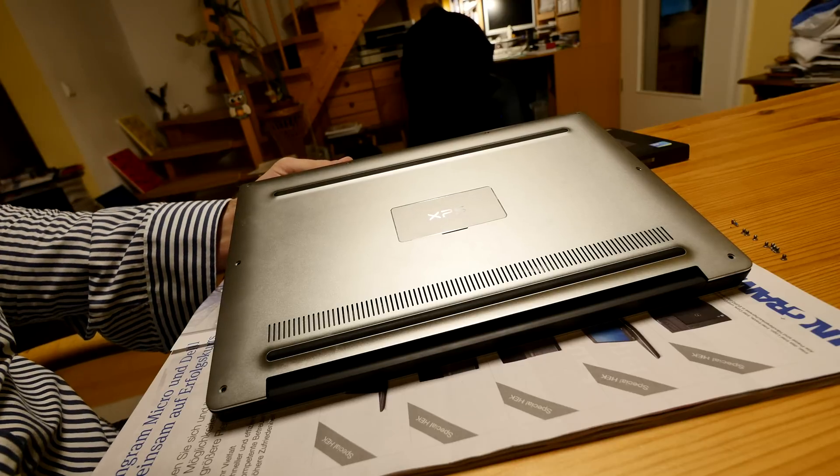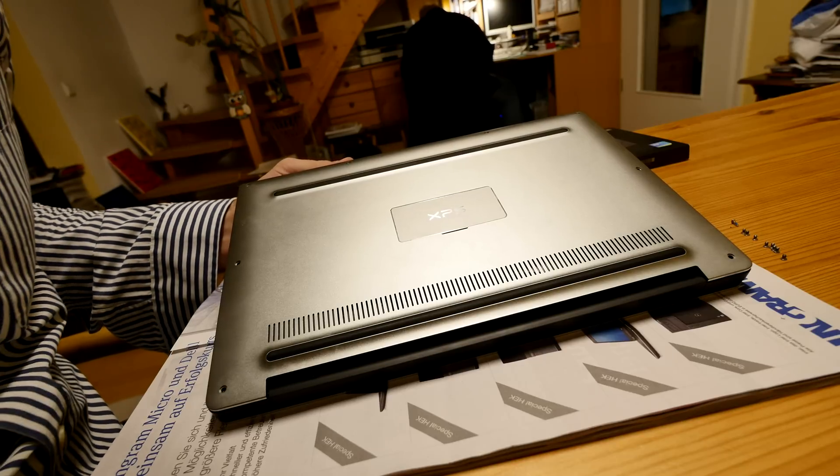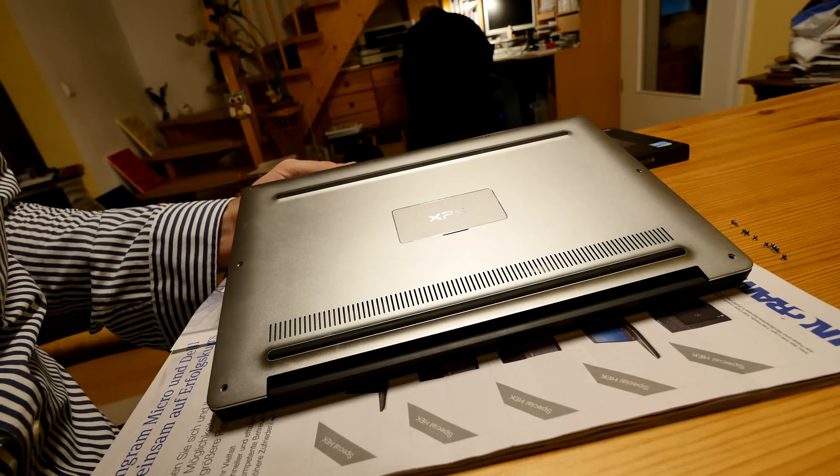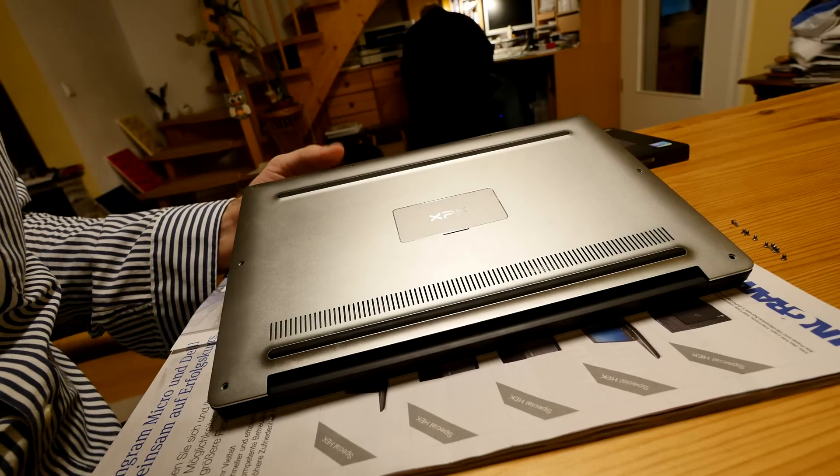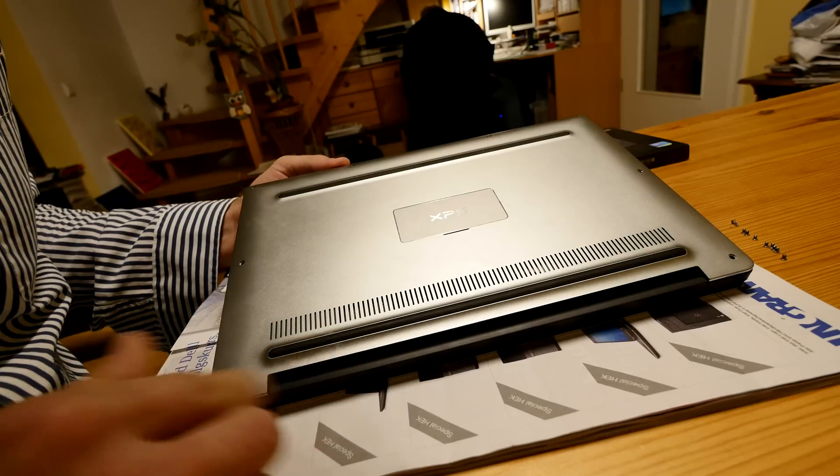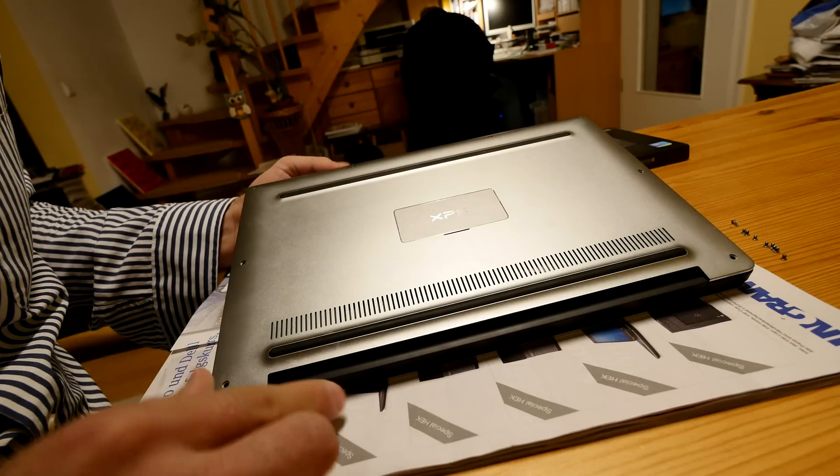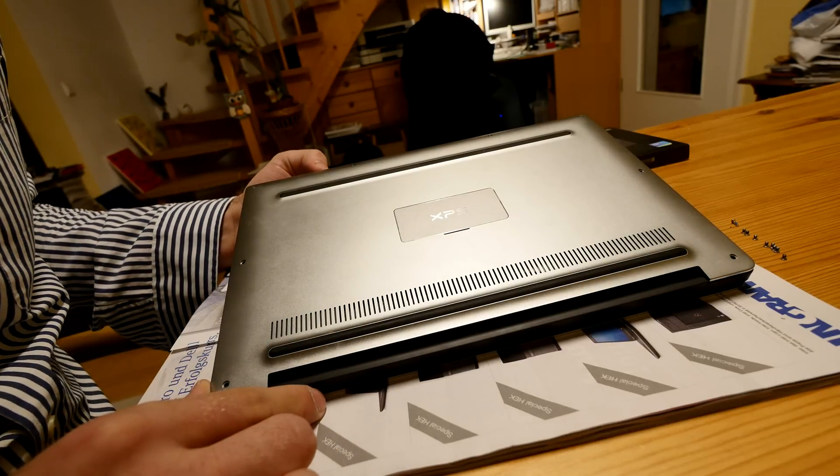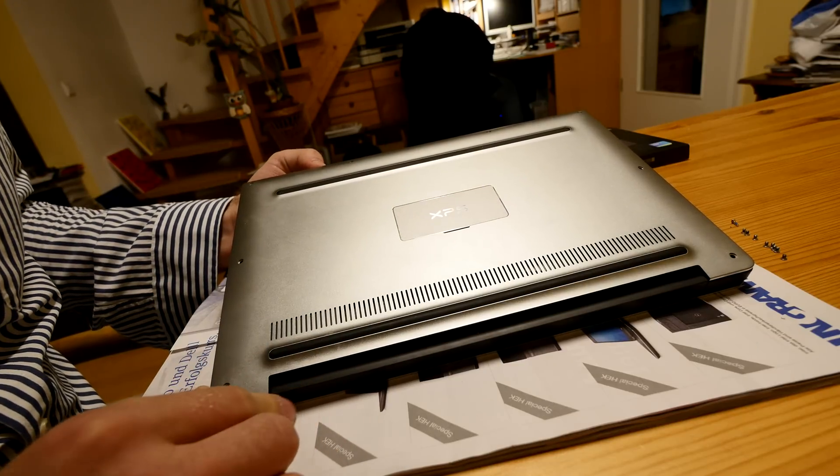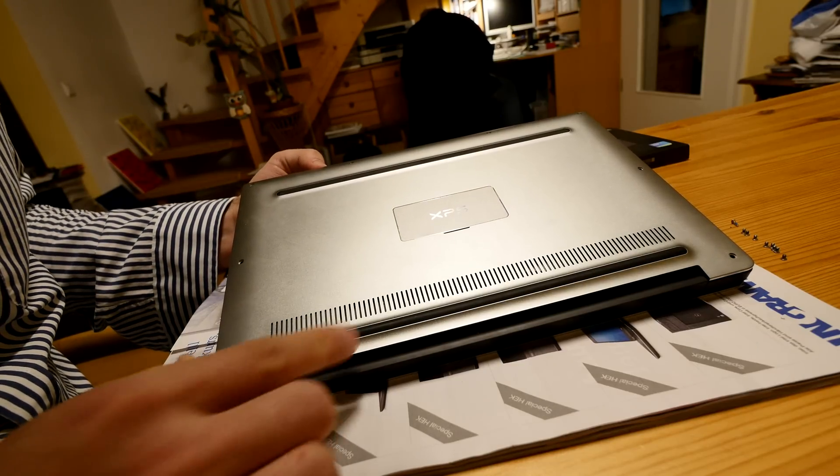Welcome from Munich, where we have the Dell XPS 13 2015 edition with the Infinity Display, beautiful design, and also not really much space inside.